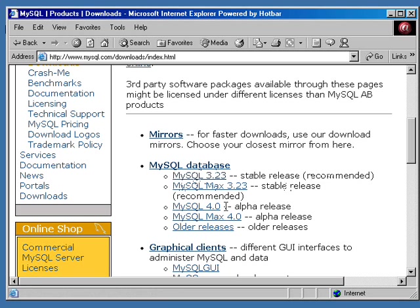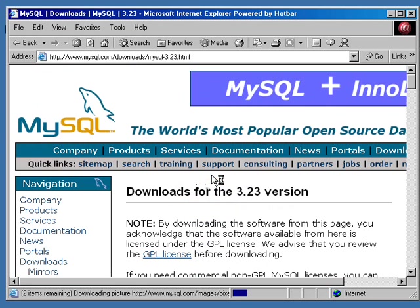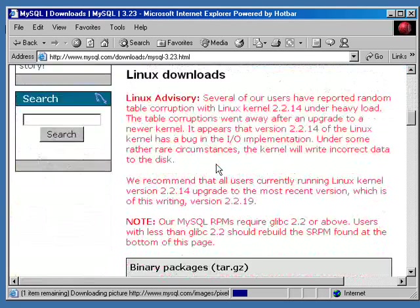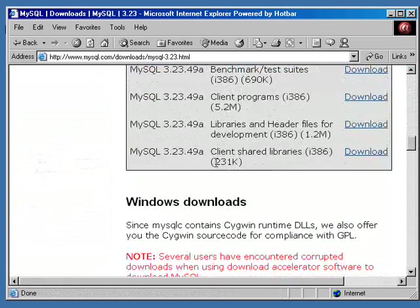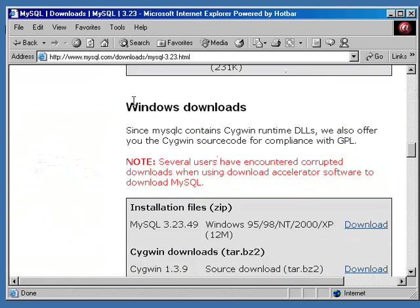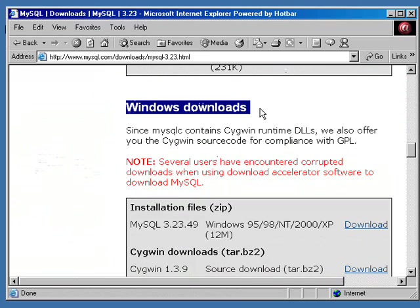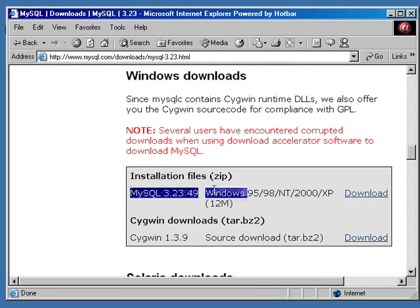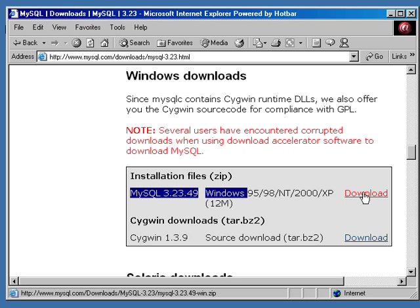There are other releases that you can get that are in alpha state, like version 4.0. They're not exactly necessarily stable. So let's go into MySQL 3.23. From in here, we'll just simply scroll down. There goes Linux if you're installing on a Linux system. But we are looking at installing on Windows. Come down into the Windows section and you'll find the installation files. MySQL 3.23.49 for Windows 95, 98, NT, 2000, and XP. Just click download and save it to your computer.